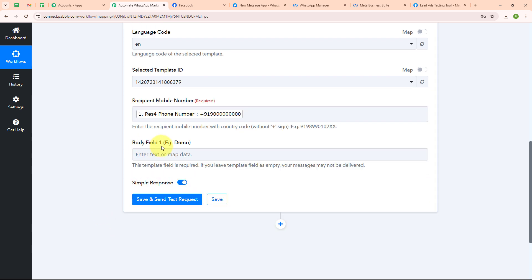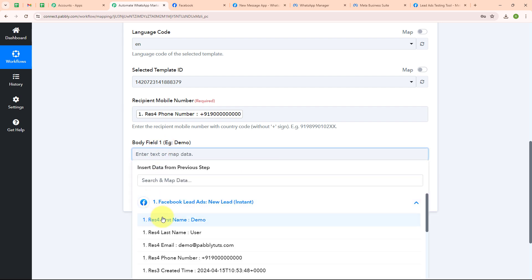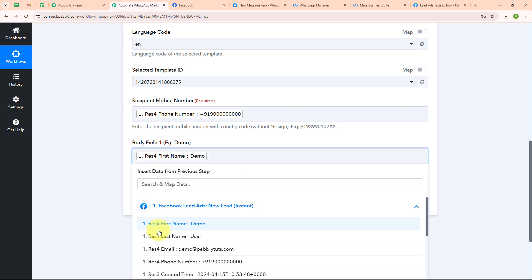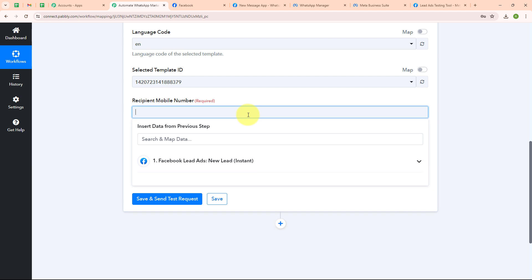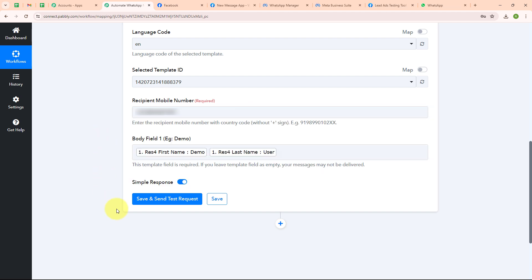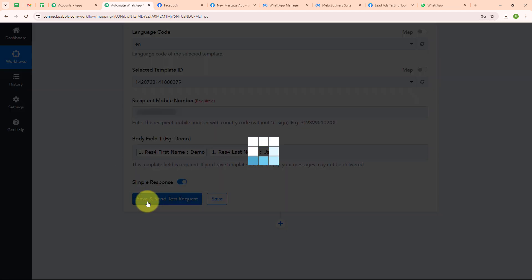Now it is asking for body field 1, which means I need to map the data for my variable. I am going to map the full name. I am done mapping the data. Before clicking save and send request, I am going to replace the dummy user number with my original number so that I can receive a WhatsApp message. I have entered my original number and now I am going to click on save and send request.